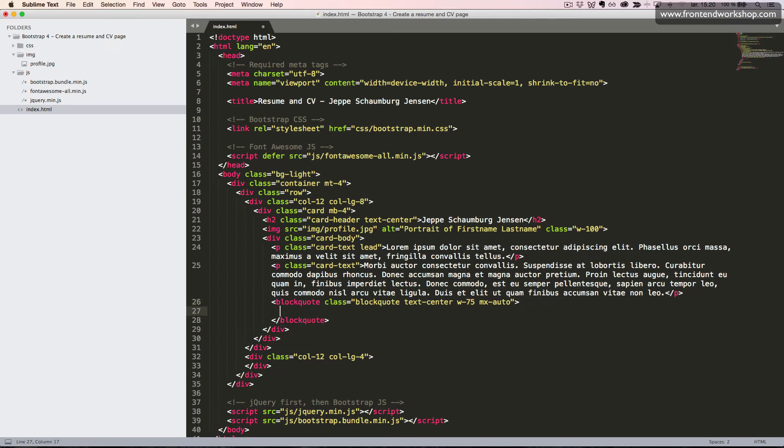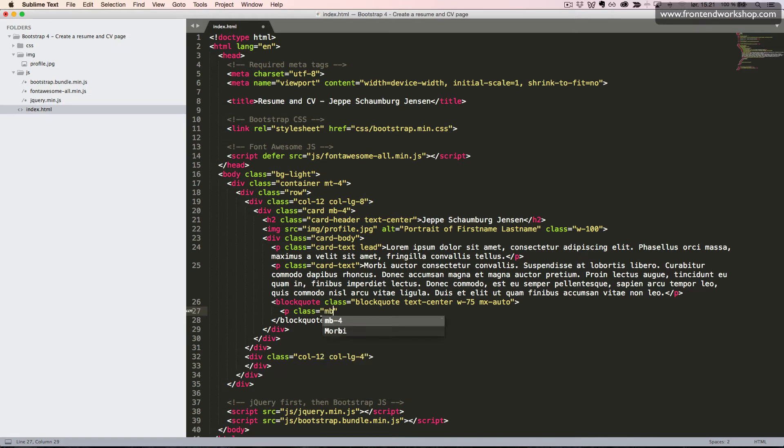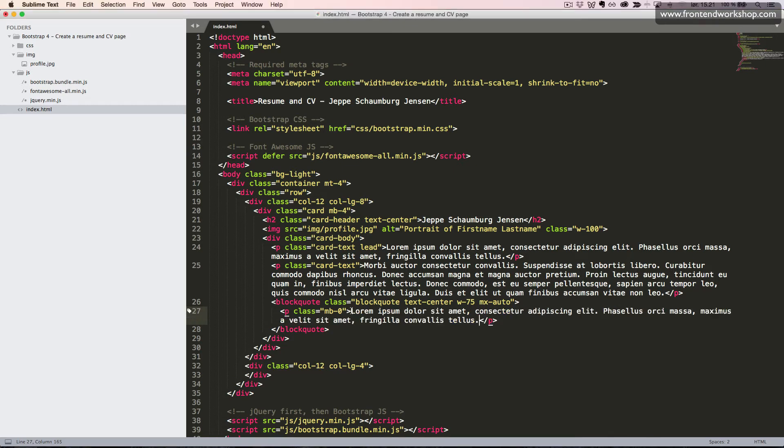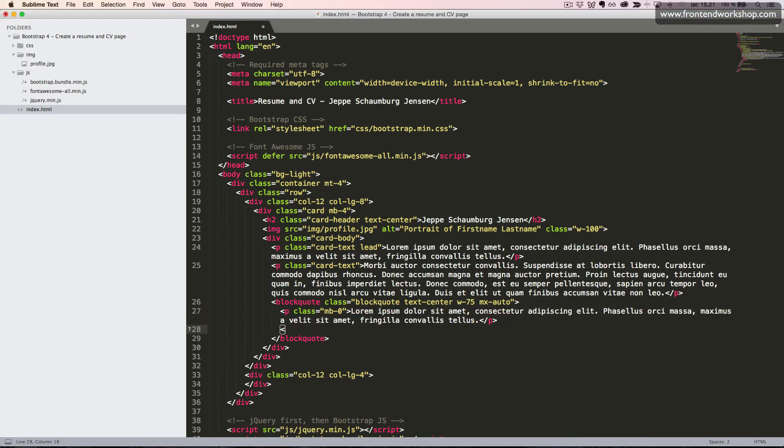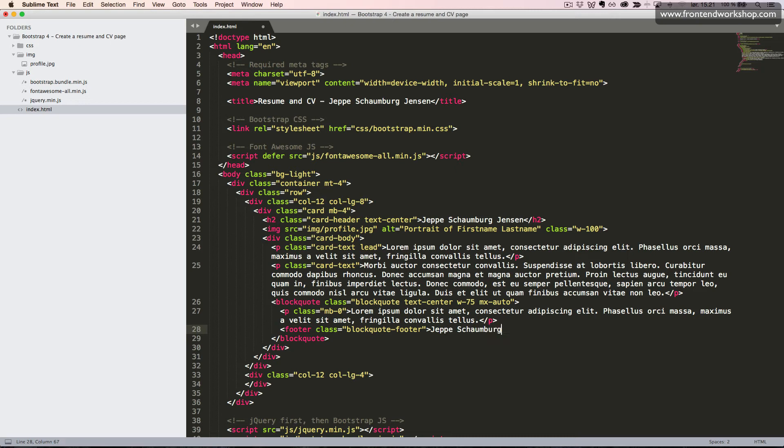Inside this, we will first add a paragraph and remove the margin in the bottom using the class mb0. I will paste in some random text here. Then we will create the blockquote footer. So we use the footer tag with the class blockquote footer. And I will just add my name one more time and close this tag.